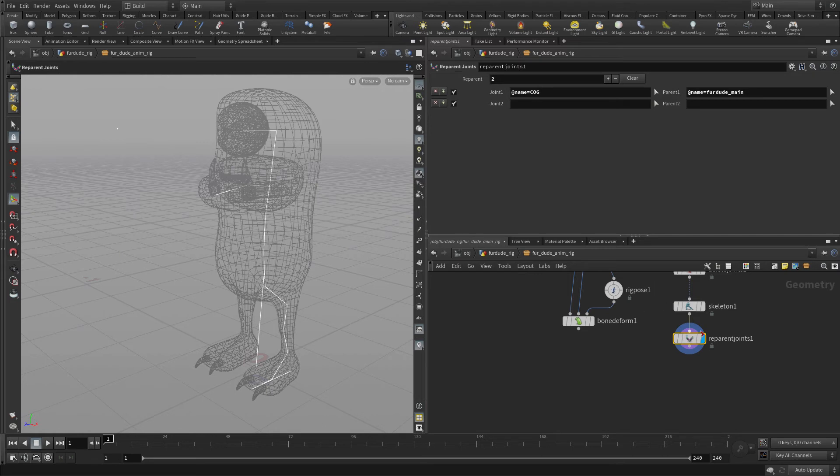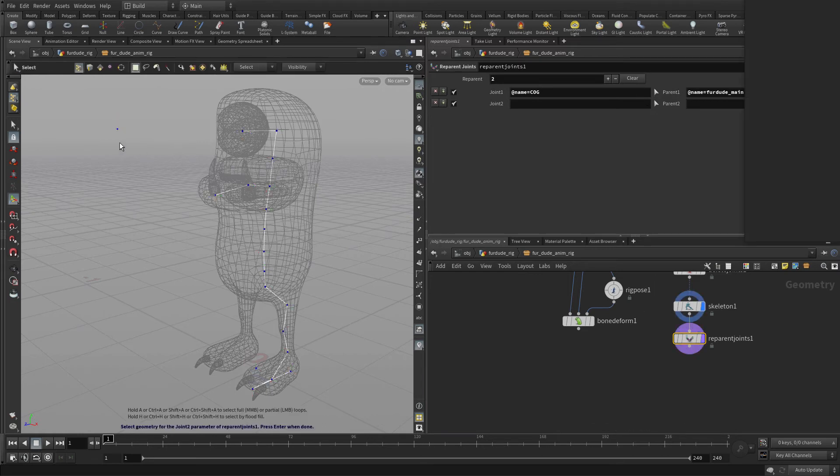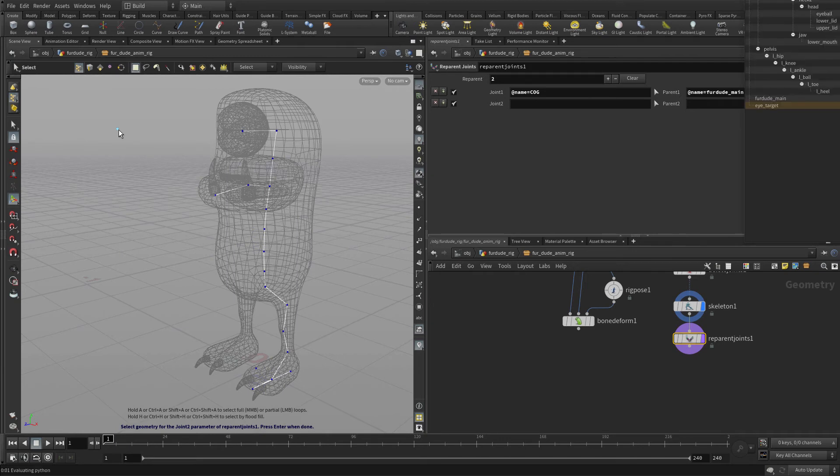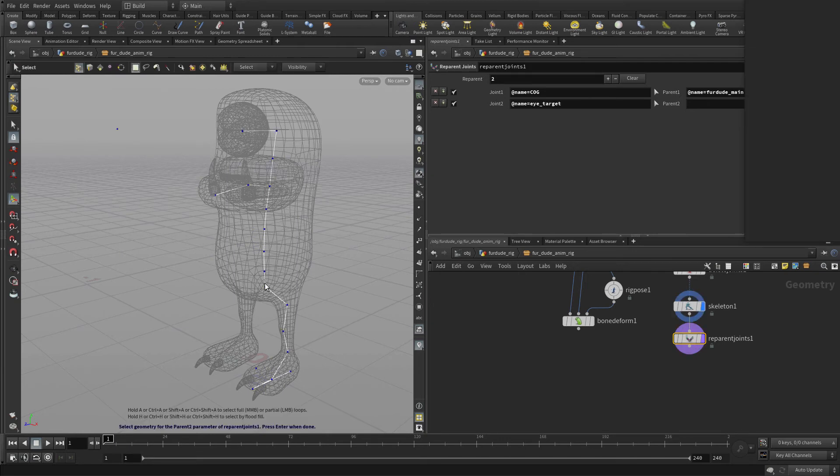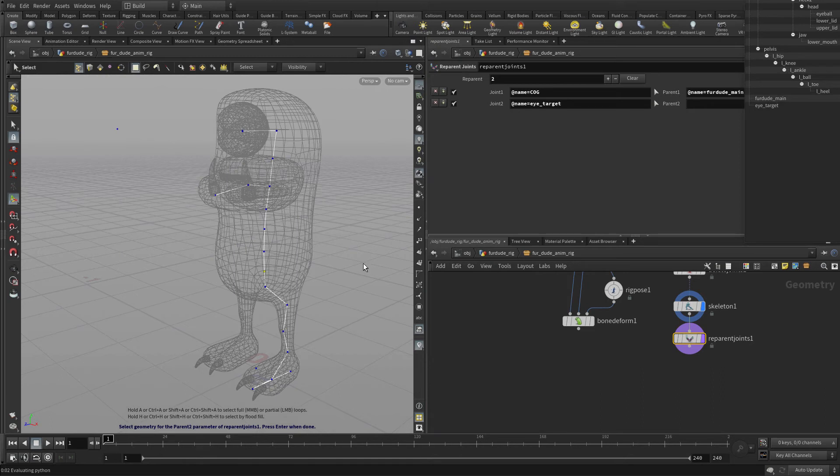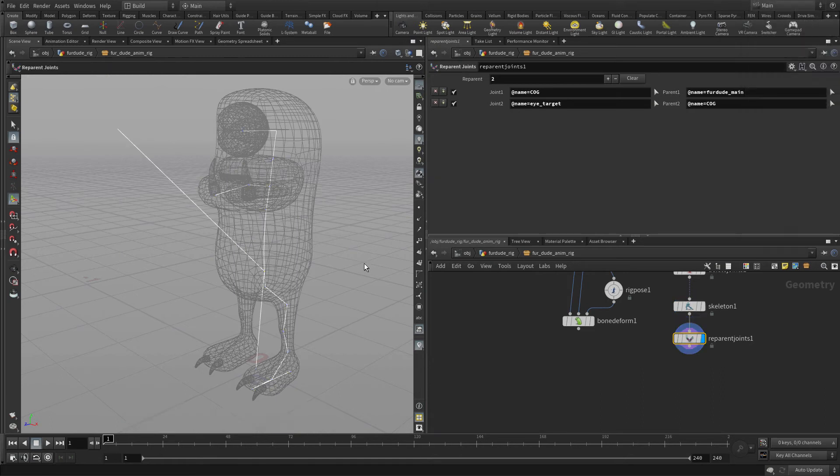And for the second one, we're going to parent this eye target to the COG. And that's just so the eye target moves with the character, but we still have the ability to move it back and forth.